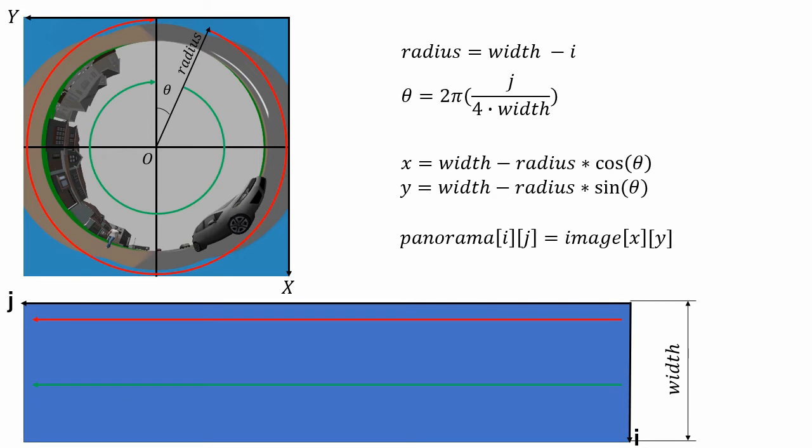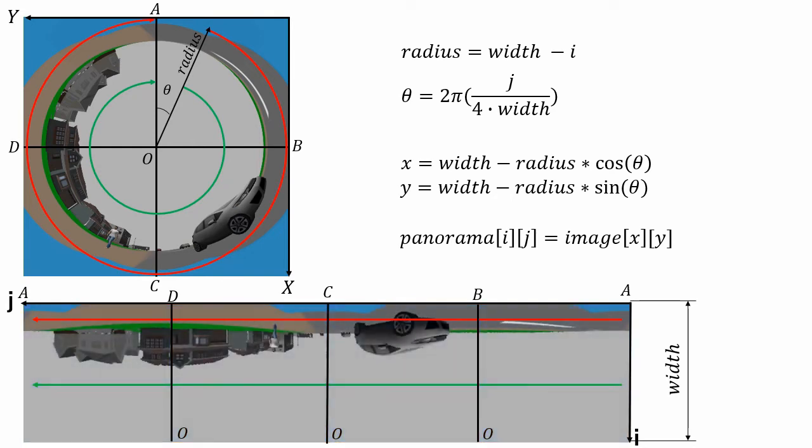For the smaller radius, same pixel is chosen more frequently in the panorama image. But in our case, since the camera is facing the sky, and there is nothing in the center of the fisheye image, this is not a big issue.